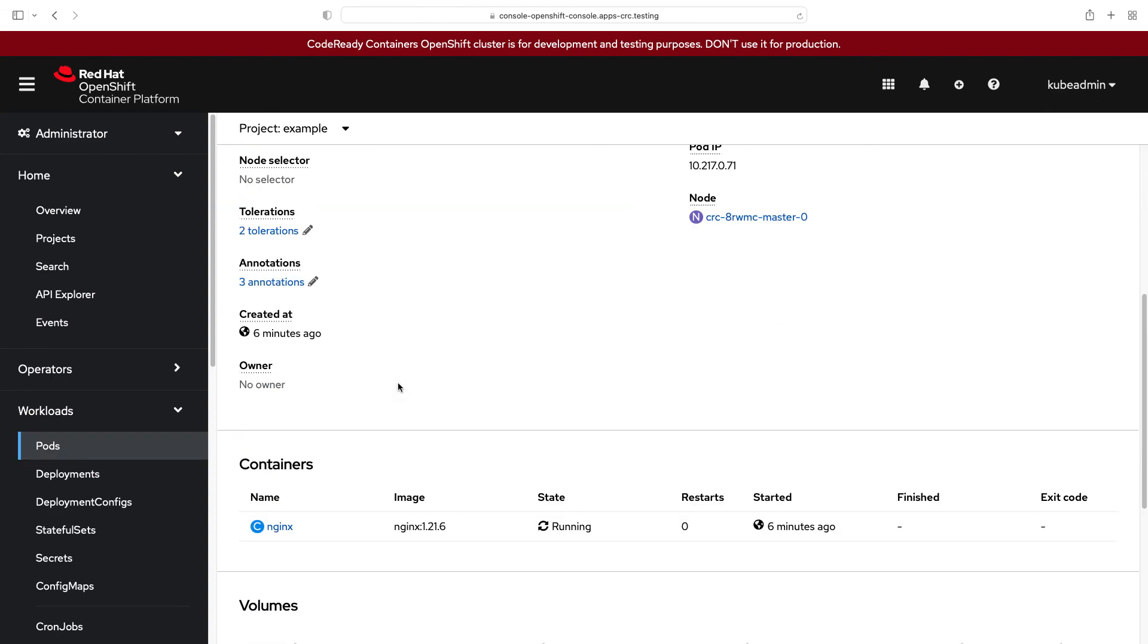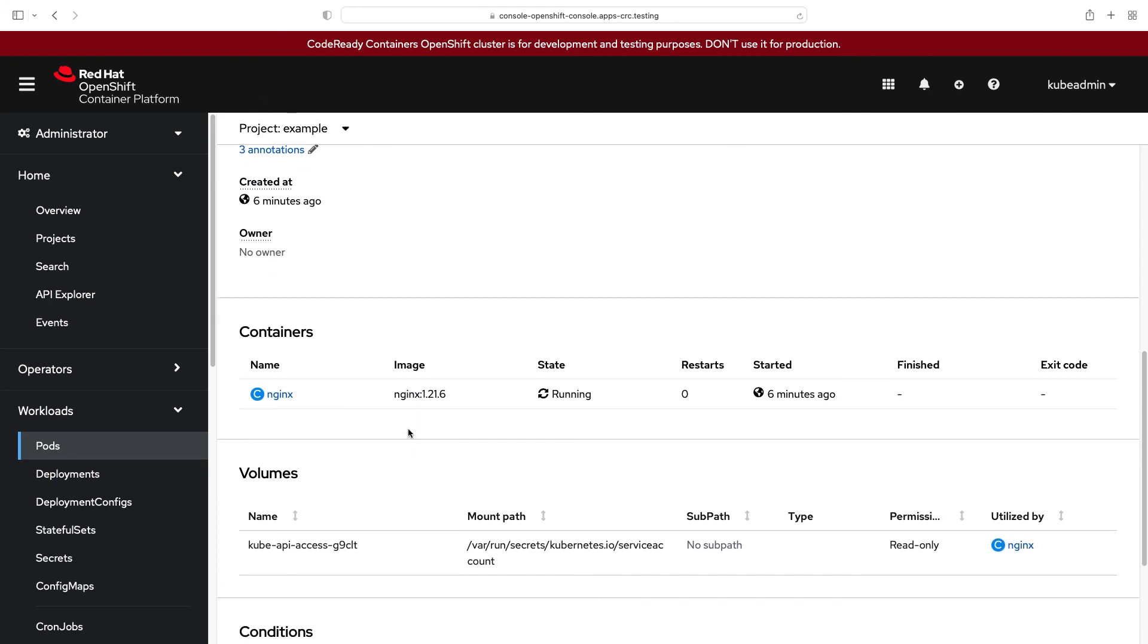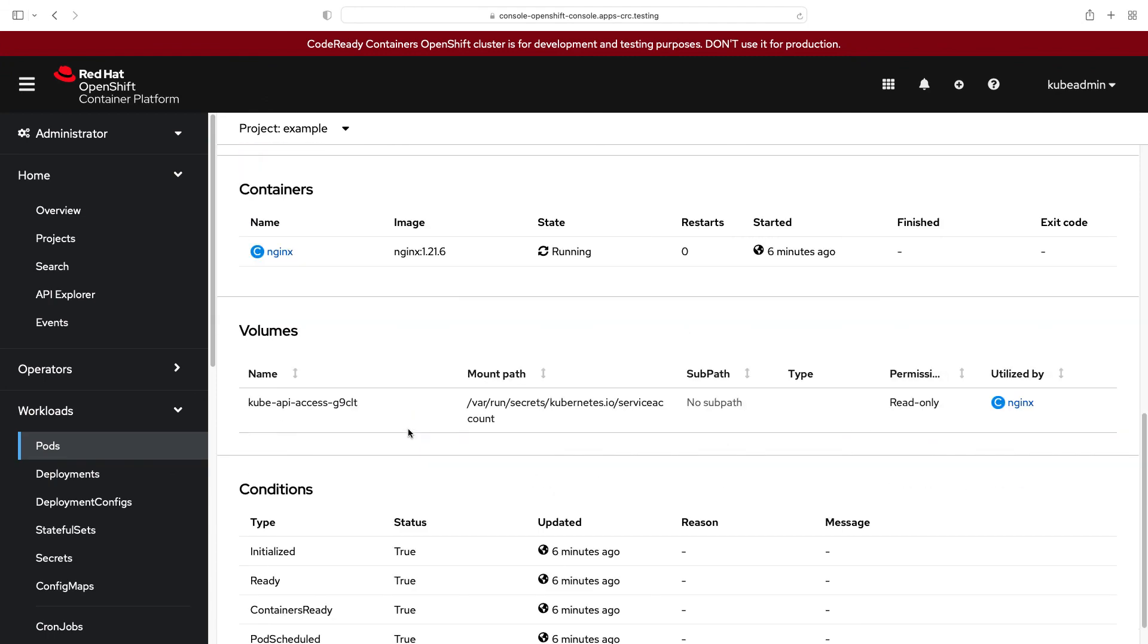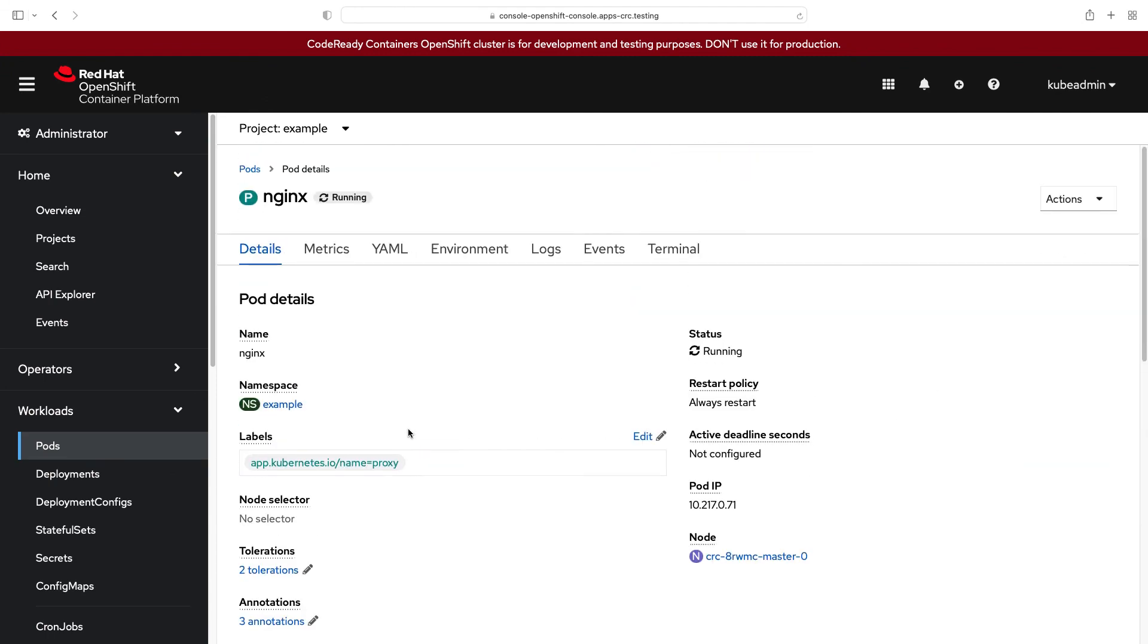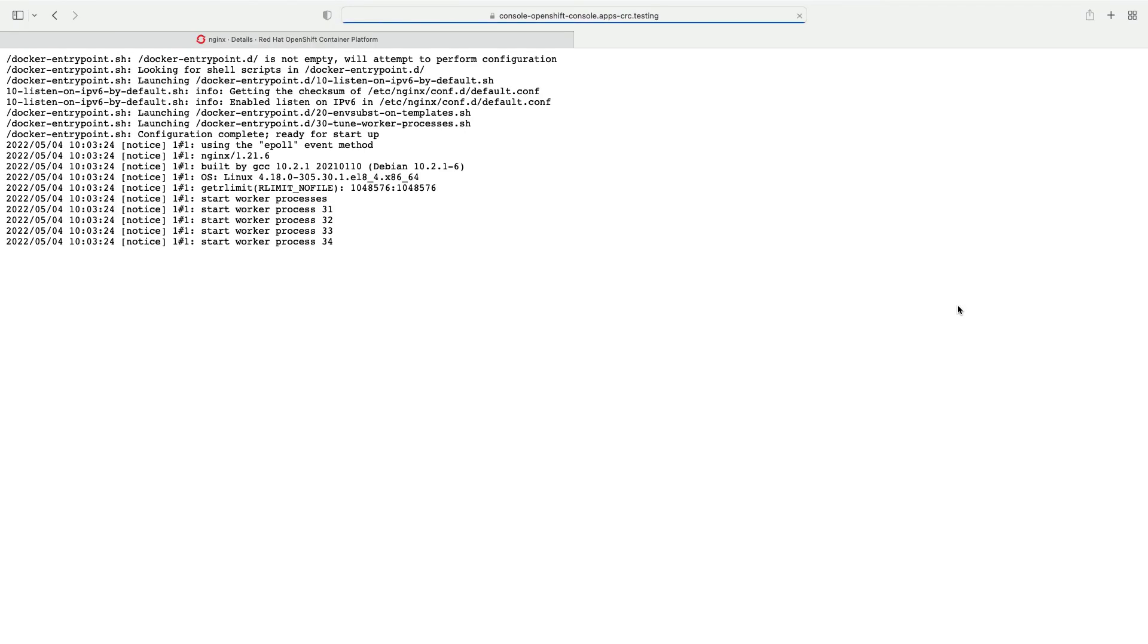If I'm deep diving on this, 6 minutes ago, nginx 1.21.6, exact the same of my YAML definition. What about the logs? Let me use the raw, and yay! It's running! My nginx is accepting connections. Good job Ansible!